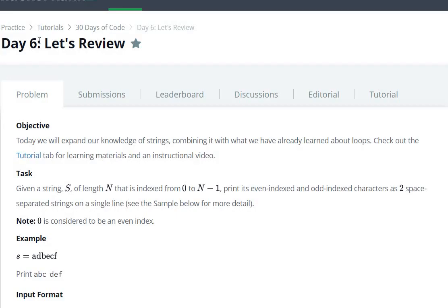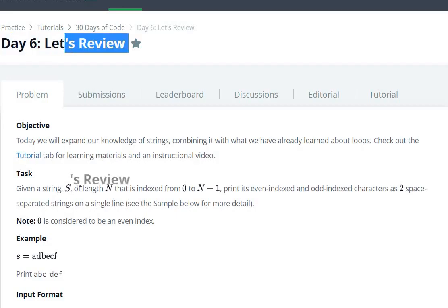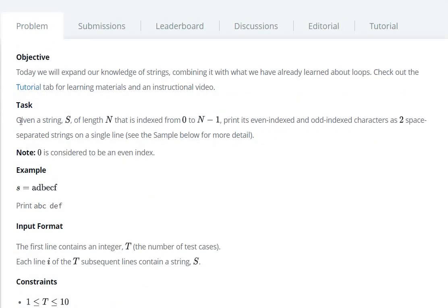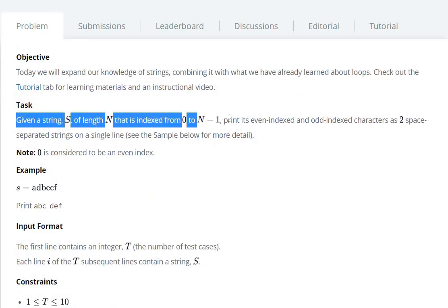Hello everyone, today we are going to see Day 6 question in HackerRank. The task is: given a string S of length N that is indexed from 0 to N minus 1, print the even-indexed and odd-indexed characters.